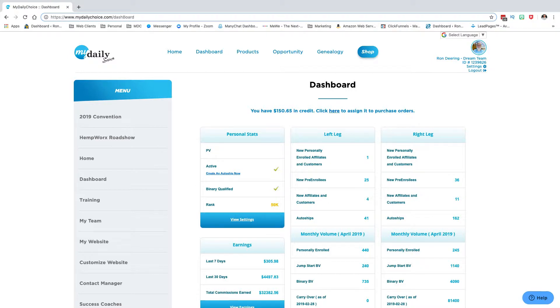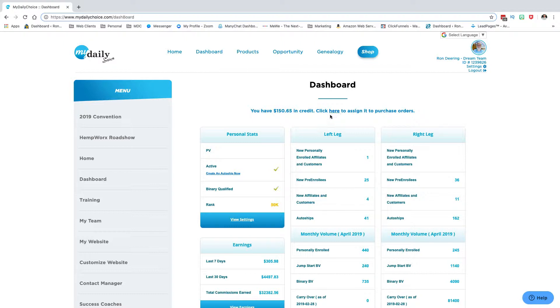In this training video I'm going to show you how to use your credit wallet. I'm on the dashboard, and if you have money in the credit wallet, you'll see a message up here saying you have X amount of dollars in the credit wallet. Click here to assign to a purchase.